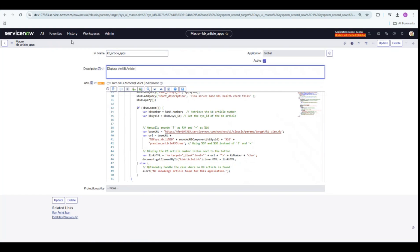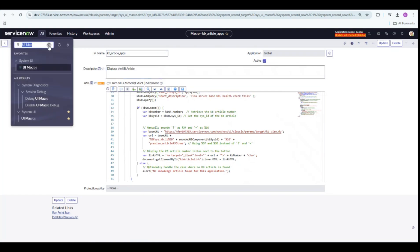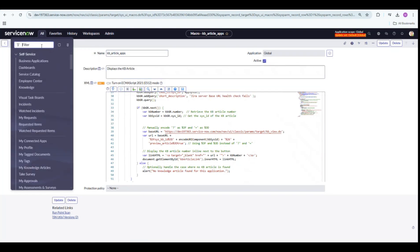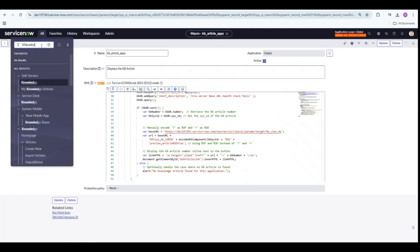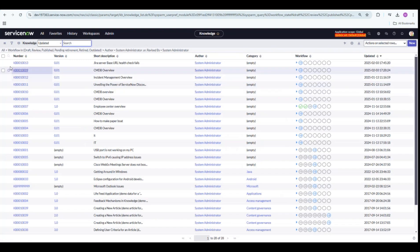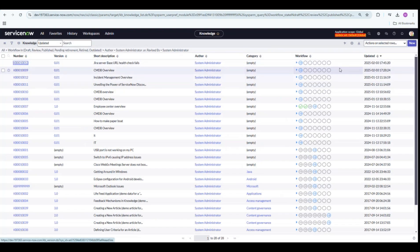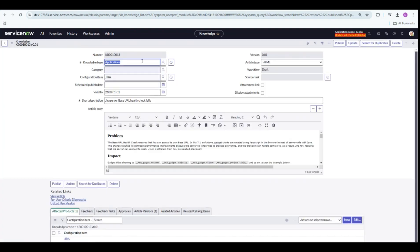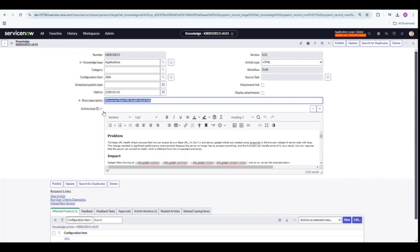Before I go further, let me show you the knowledge article which I have created especially for this use case. It is called JIRA server-based URL health check fails. Let's see how this article looks like.